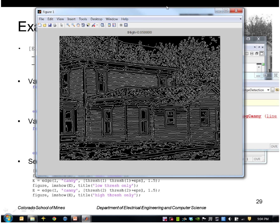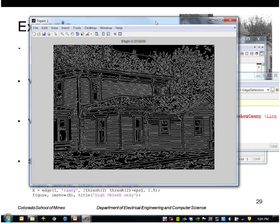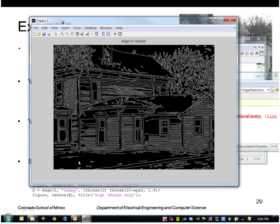Okay, so this is a sigma of 1.5 with a very low threshold, so I'm getting a lot of very weak edges in the grass here. Increasing that to a high threshold of 0.1, lose a lot of that.